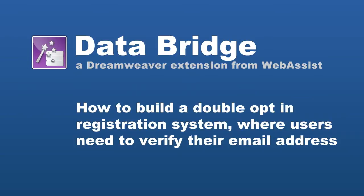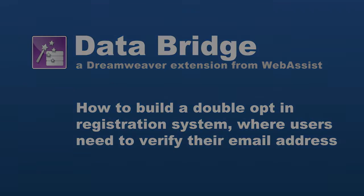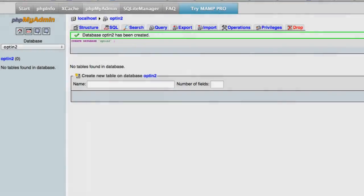Before you get started with the steps in this video, you'll want to set up your site in Dreamweaver. Make sure you set up a PHP site. You'll also want to create a database if you haven't already. It doesn't need any tables — Security Assist features inside of DataBridge will add the user table for you. But you will want at least a database you can connect to from Dreamweaver.